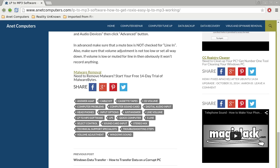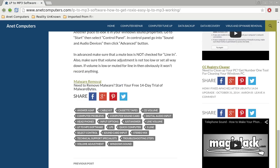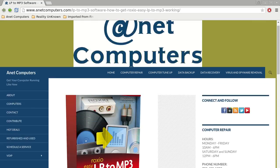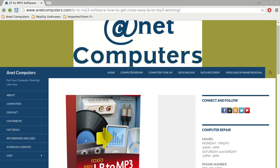In Advanced, make sure that the mute box is not checked for line-in. Also make sure that volume adjustment is not too low or set all the way down. If volume is low or muted for line-in, then obviously it won't record anything. Hopefully this information was productive and helps you get your LP to MP3 software working.